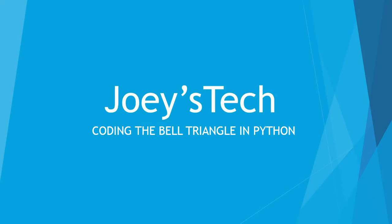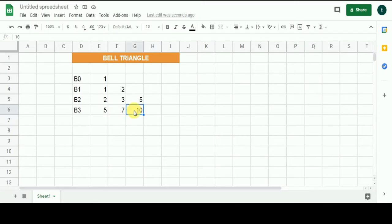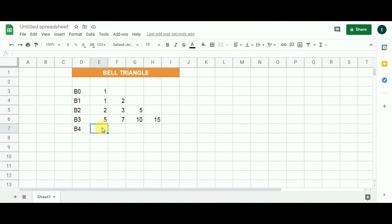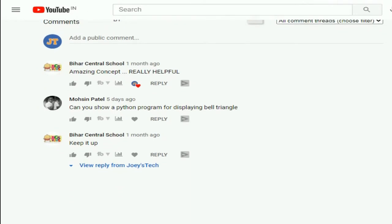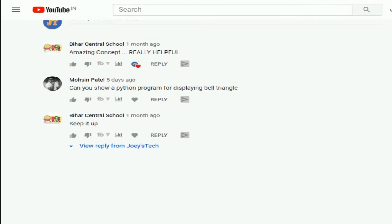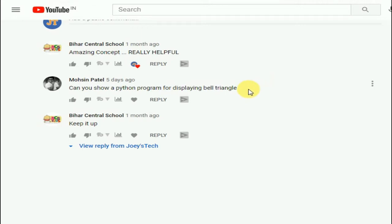Hi, my friend. I hope you're doing fine. It's Joey. Welcome to Joey's Tech. In this video, we are going to code the bell triangle in Python programming language. Some time ago, I created a video to determine the bell numbers using the bell triangle. If you haven't watched that video, then either click on the card above or hit the link in the description box. One of the viewers of Joey's Tech asked if I could show how to code a bell triangle in Python, which is why in this video I am going to write the program step by step.